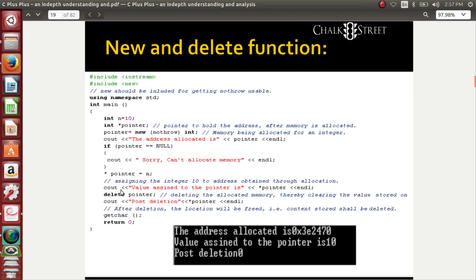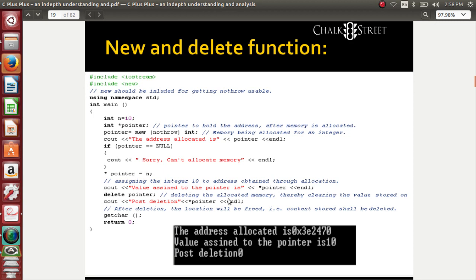Next up, I need to delete the memory space that I have used. See delete pointer. I have used new function and delete function. Delete pointer, and post deletion it should be zero. See the result here: the address allocated is some hexadecimal address, value assigned to the pointer is 10, post deletion is 0. This is a very important interview question for people who undergo interviews in C++. Using the new header file, using nothrow keyword, and using delete and new functions, you can do wonders. Please make sure you guys are aware of it.